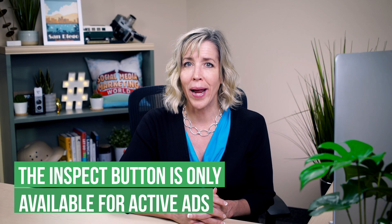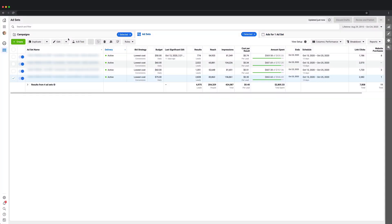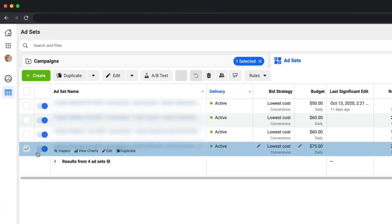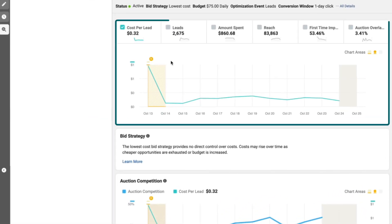As promised, here's a great hidden gem that a lot of people don't know about — it's the inspect button. It's only available when your ads are running and it's only at the ad set level. To get there, navigate to the ad set level, select the ad set, and choose inspect. You'll then see some charts on the right-hand side. The first chart is an overall view of your cost per result, which is helpful for seeing how your results are doing over time.